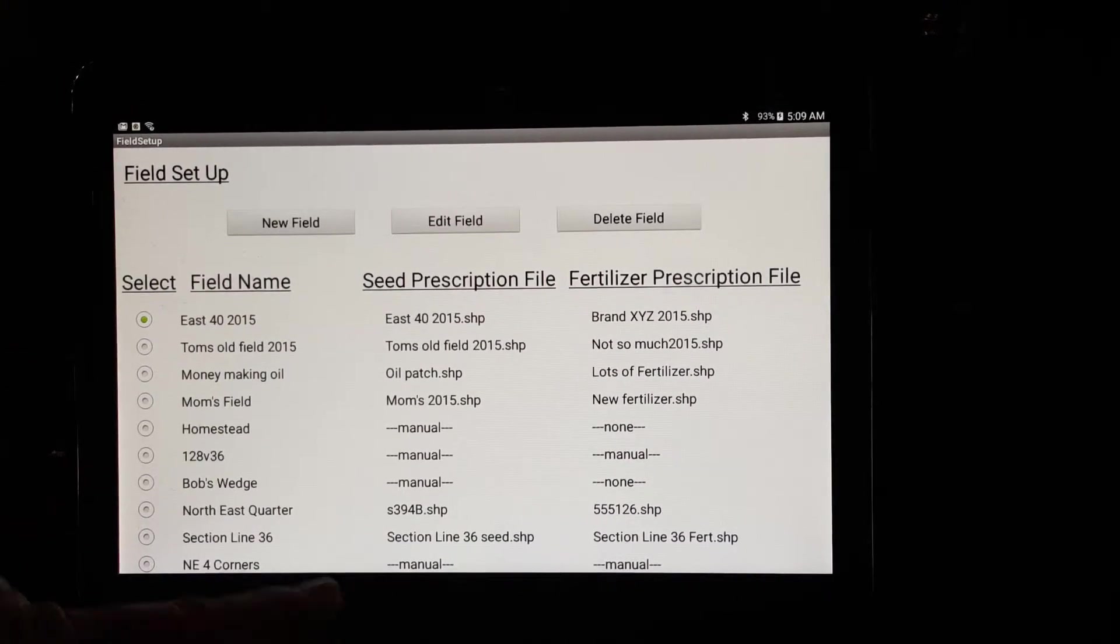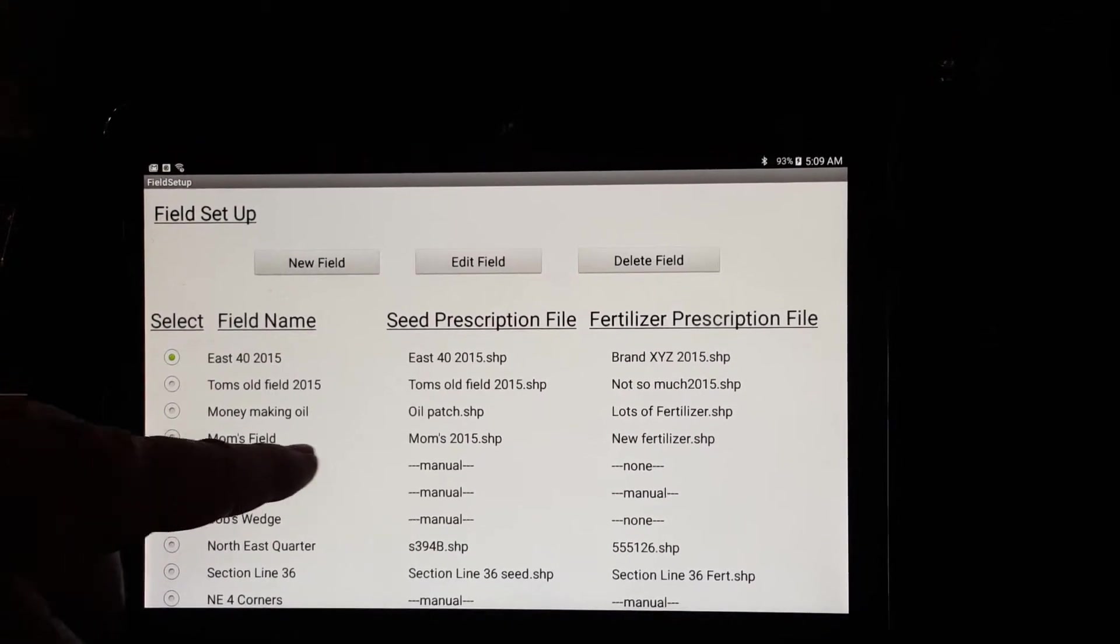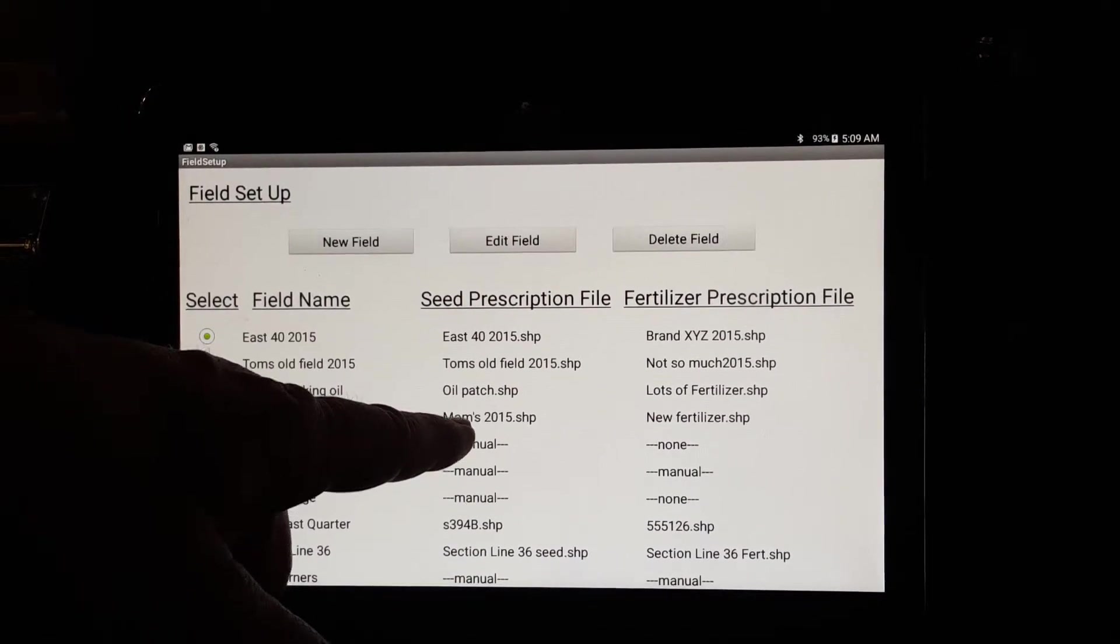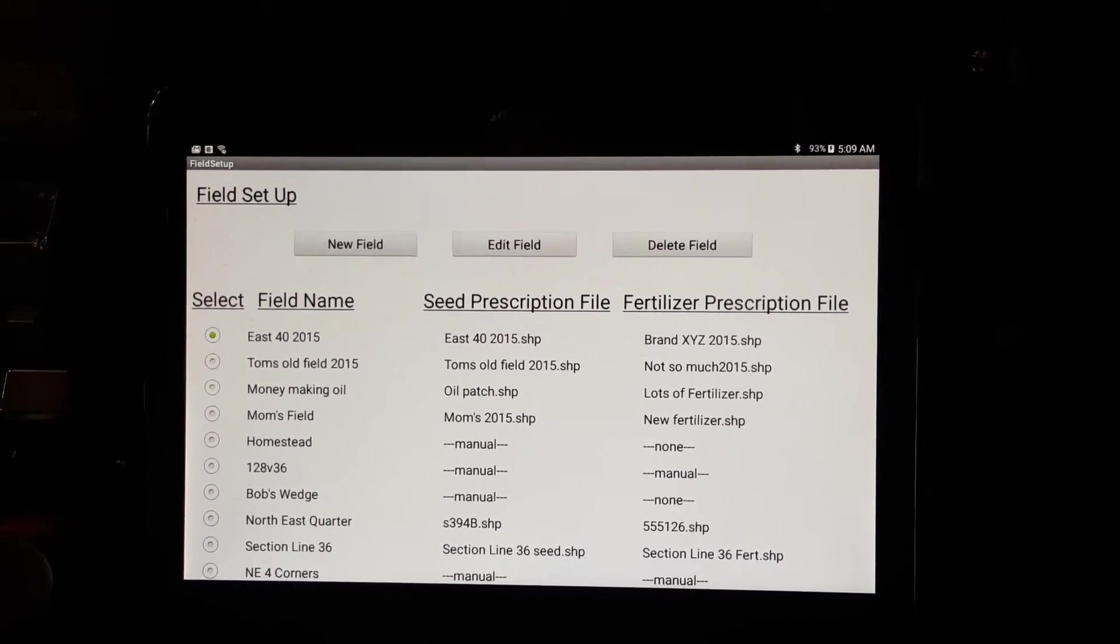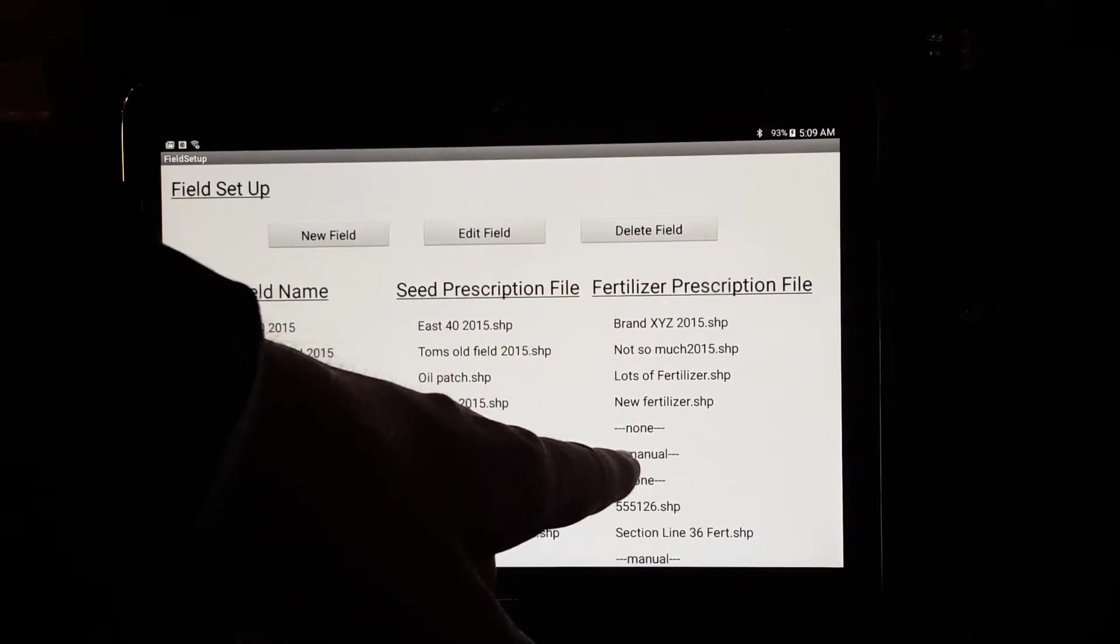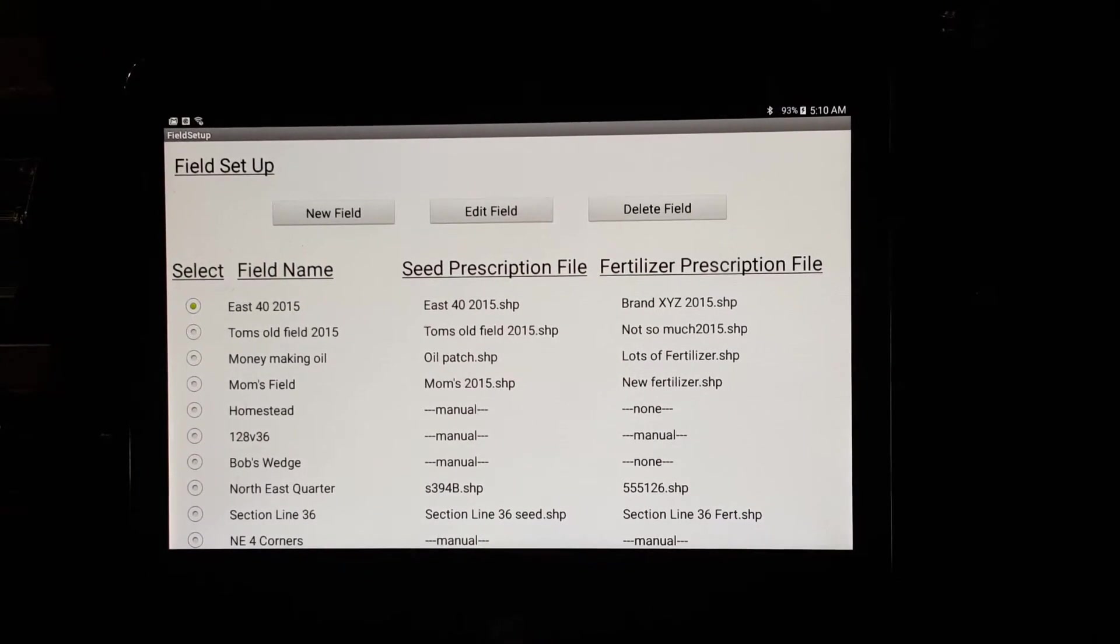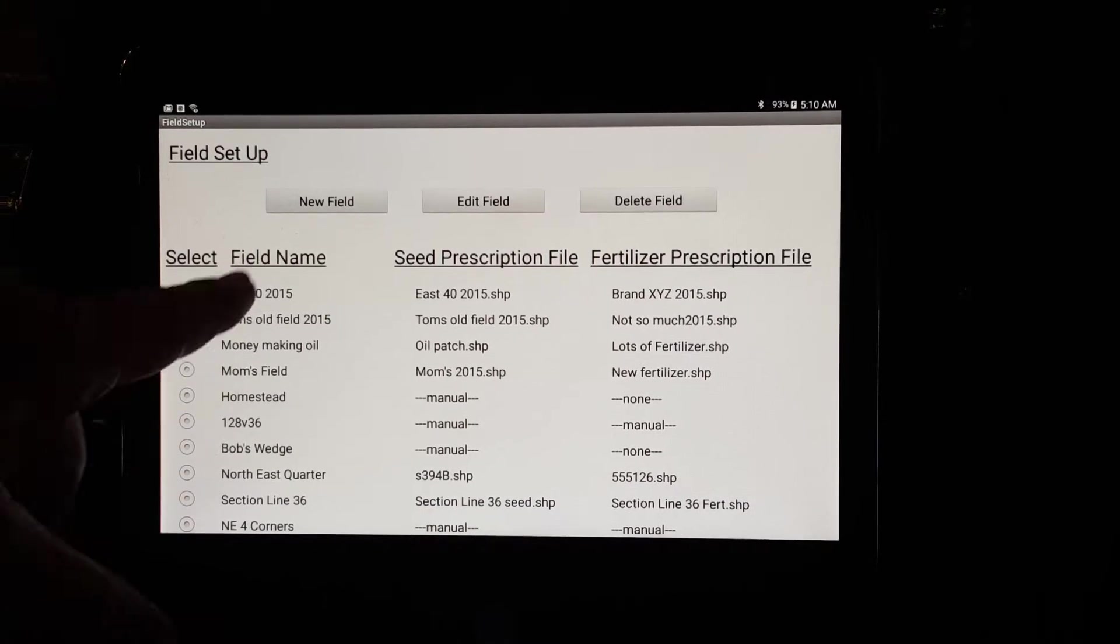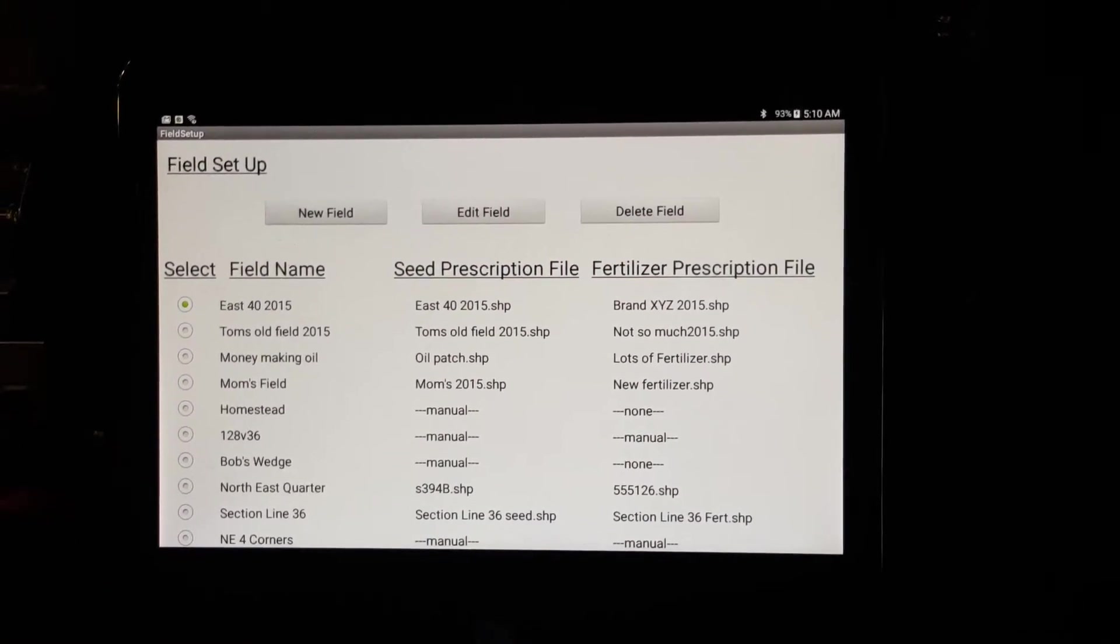If you don't have it, you see some of these say manual in here. So the homestead field didn't have a prescription file, so it's run in manual mode. And then you can manually put your seed population in there. So it gives a lot of flexibility of using prescription files or not using prescription files. But it always stores the historical data for this particular field here.